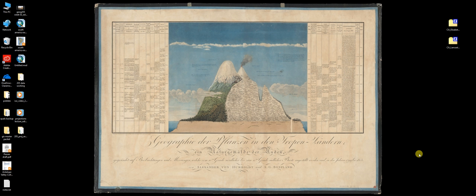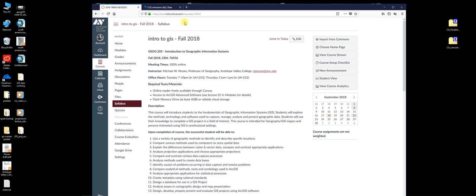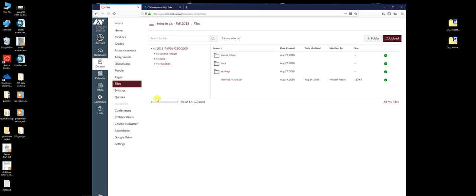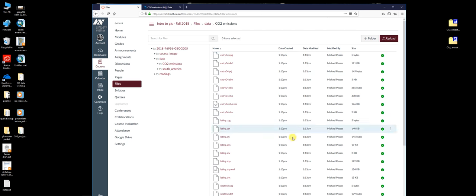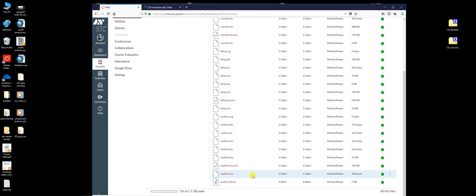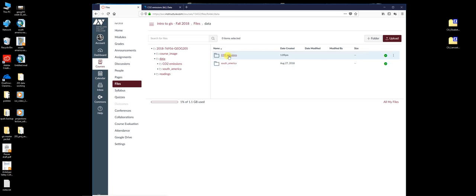We're going to play around with some projection and coordinate system stuff. If you go to our Canvas page in the files section and data, you will see a folder called CO2 emissions. Inside here we've got a bunch of shape files and an important text file — a table that we'll be playing with. Go back out to the main data, hit the three dots and hit download.